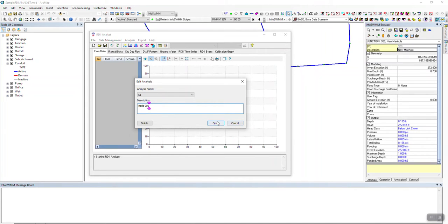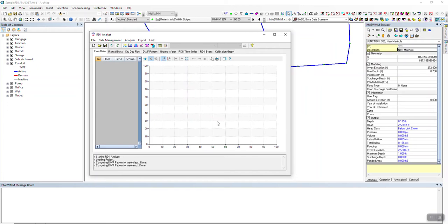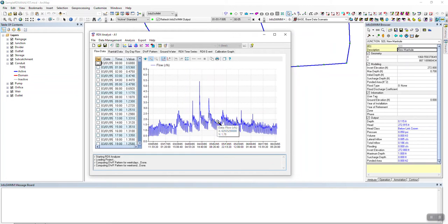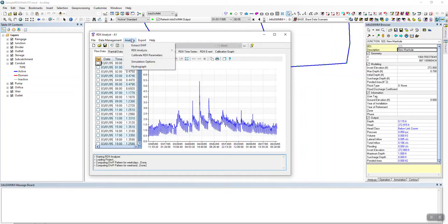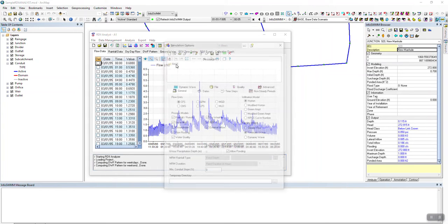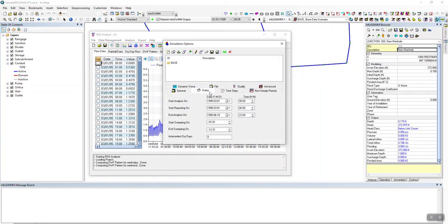That brings in all the data. If you notice, it starts in March and ends in June. The reason the program knows how to do that is because in the simulation options it reads the dates from the simulation options — so that goes from March to June, and that's all the data that was imported.